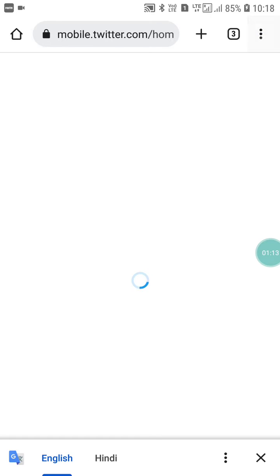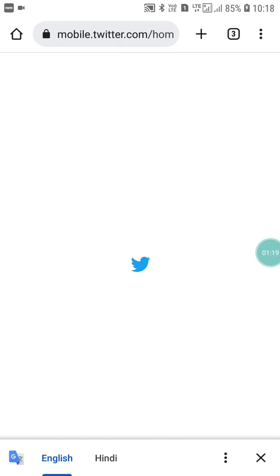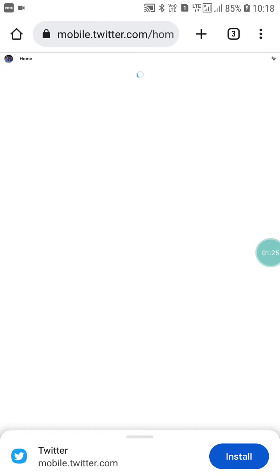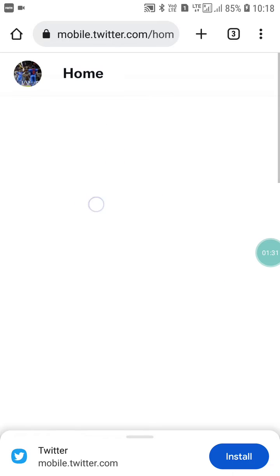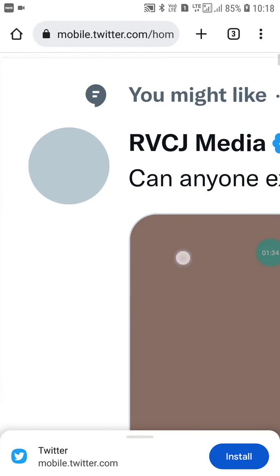After logging in, click the three-dot menu and go into Desktop Site. If you are using Firefox or any other browser, you also need to go into Desktop Site. The steps are the same whether you are using an iOS or Android device. Now zoom in or out as needed.